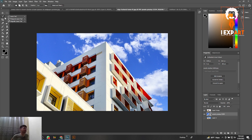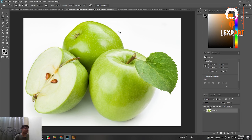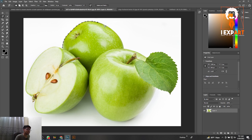Now let's move to the Magnetic Lasso Tool. What is the Magnetic Lasso Tool? This tool reads the colors in your image — it detects what the basic background color is — and automatically, magnetically selects your background. For example, I select this green area and it automatically selects every part of the green color, magnetically and smoothly. It's a really smooth and clean selection. I really like this tool.